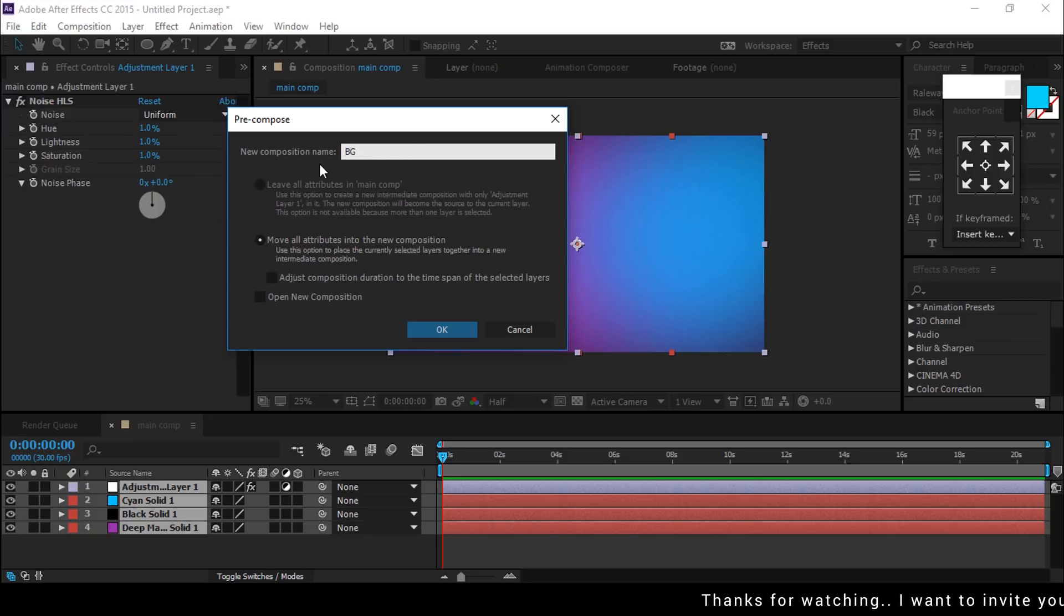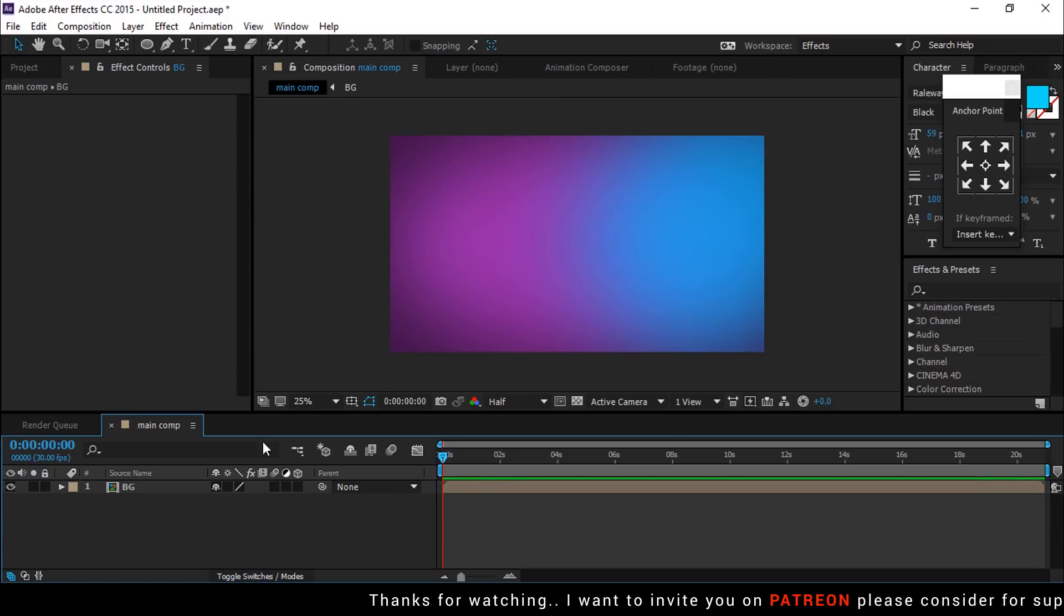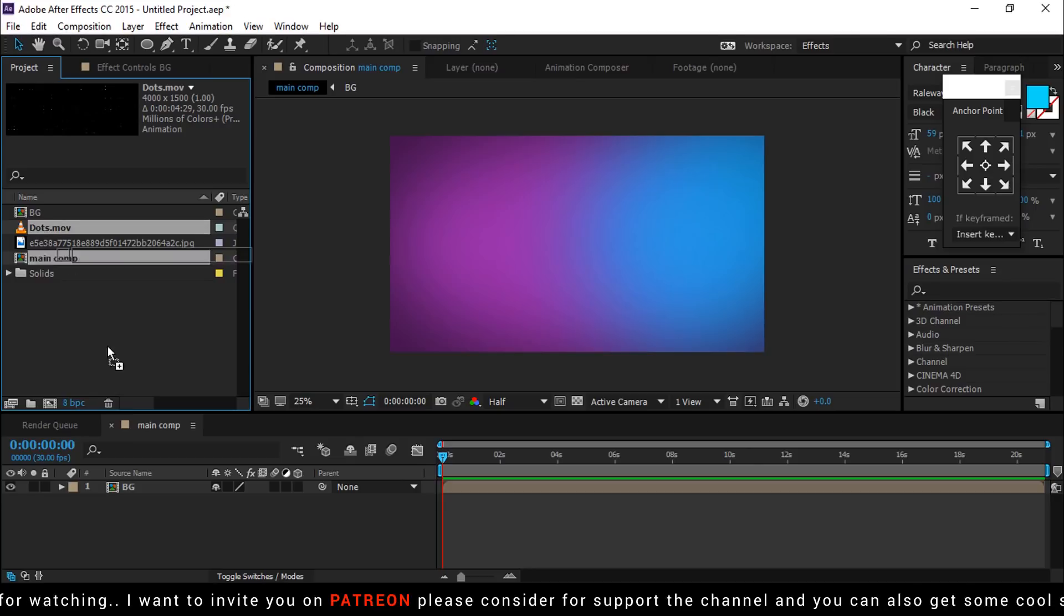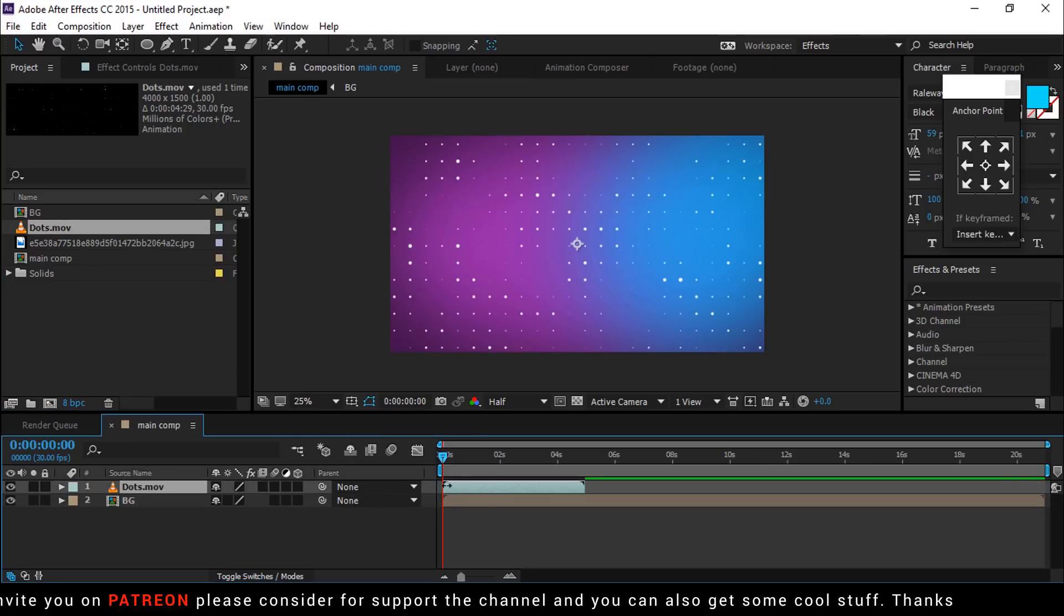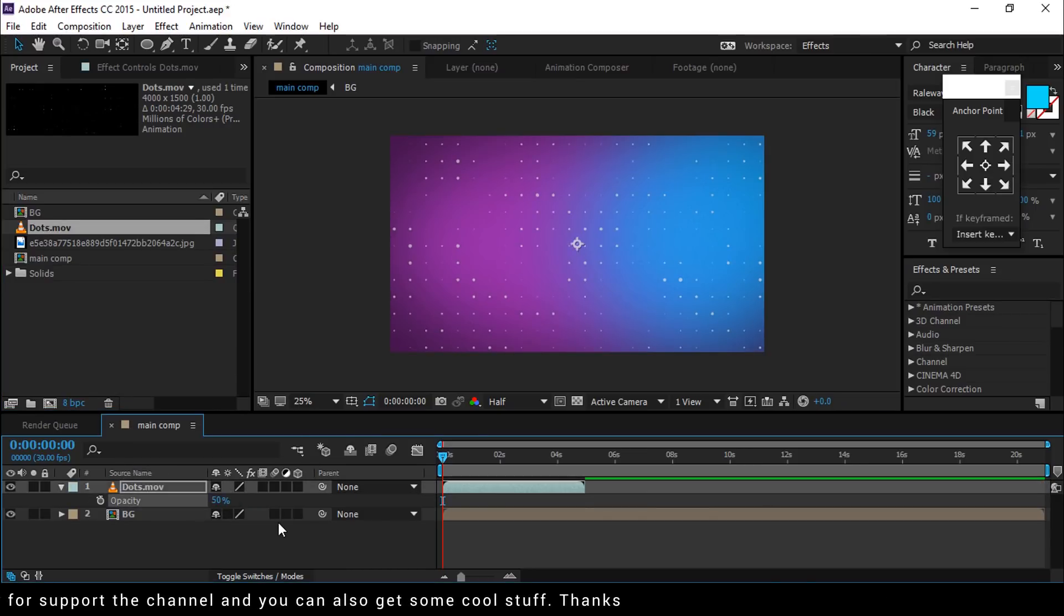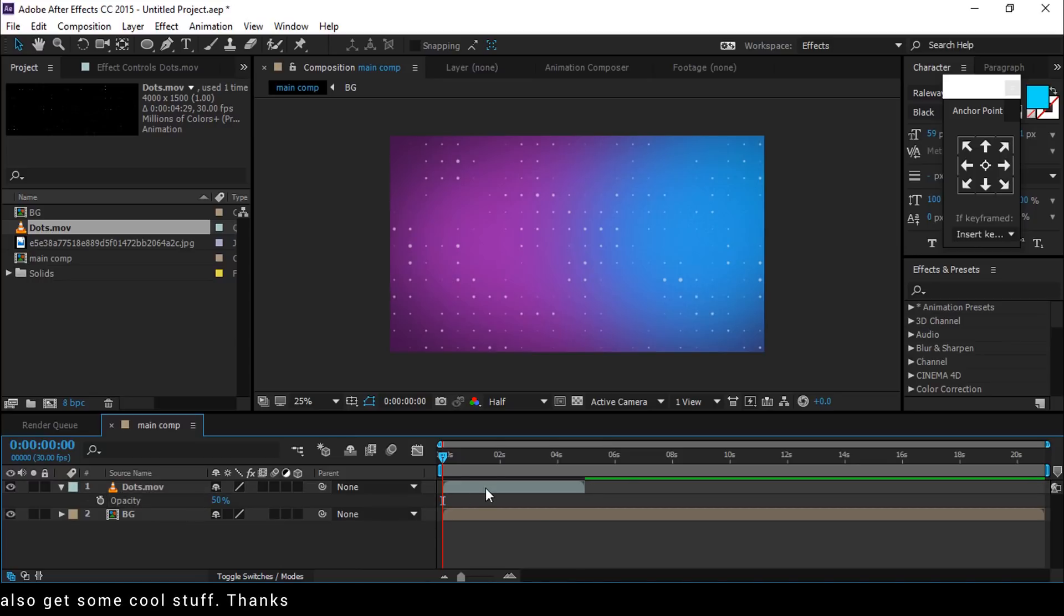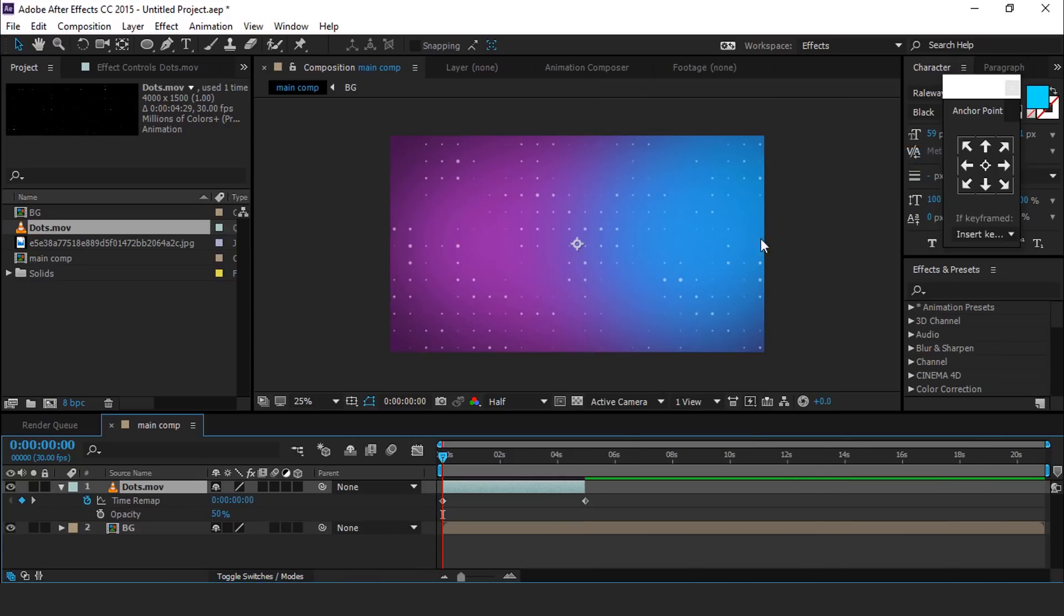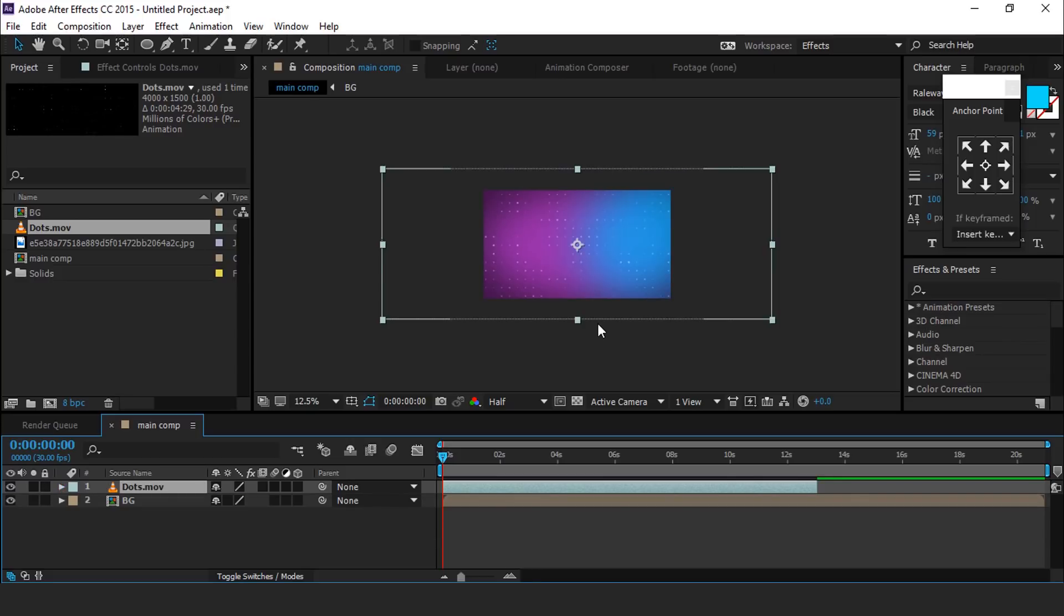Now go to project window and drag dot movie. You can find footage into the timeline. Change opacity around 50%. If you think your footage is small for your timeline, select footage layer, right-click, go to timeline, and enable time remapping and drag your footage. Also drag the keyframe. You can find footage link in description.